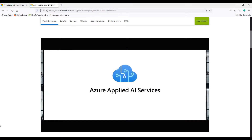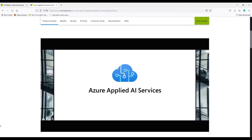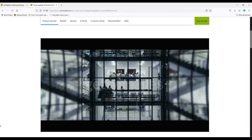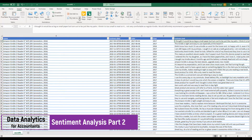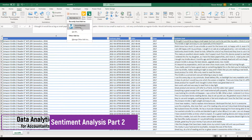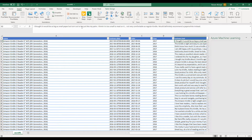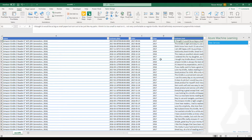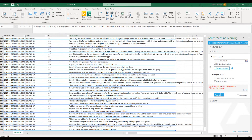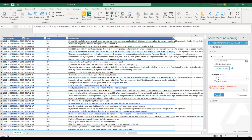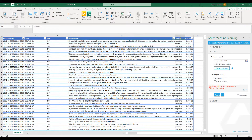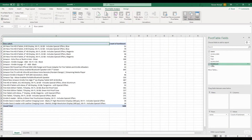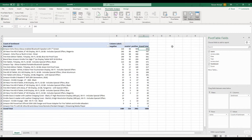Azure is a Microsoft cloud platform that provides business solutions. For example, one of its machine learning add-ins is available in Excel to get insights from customers' feedback using sentiment analysis — a use case of natural language processing, which is a subfield of AI.